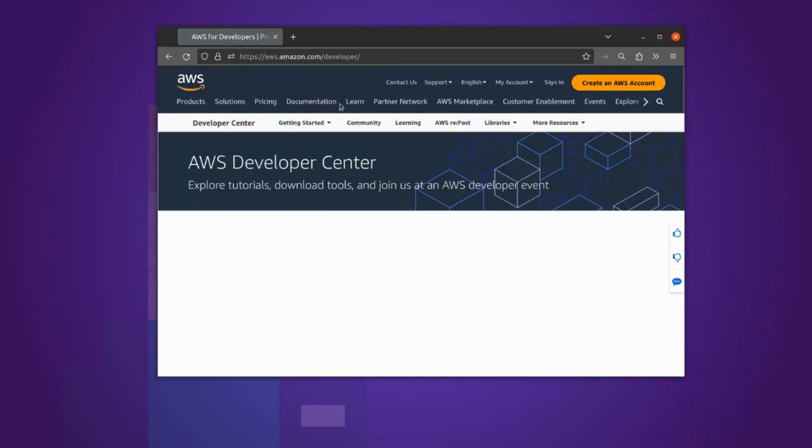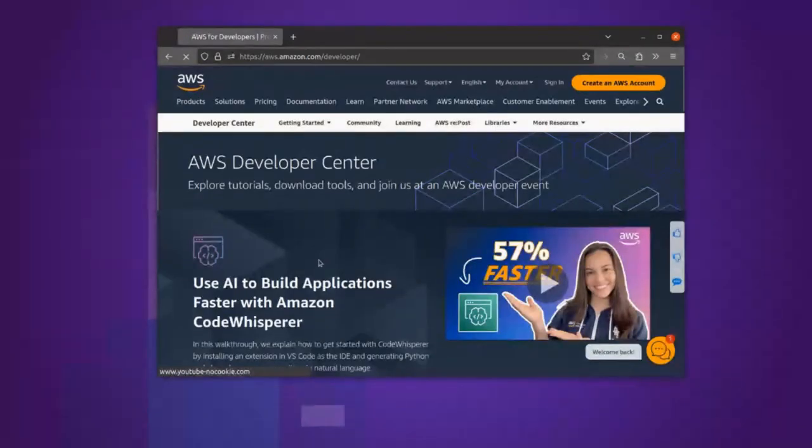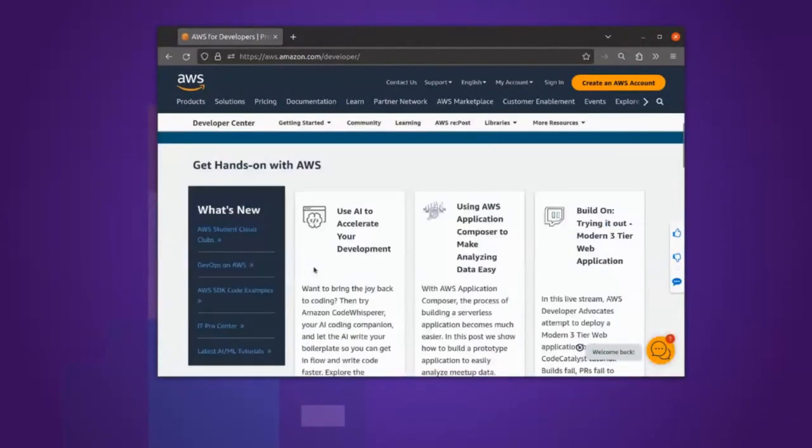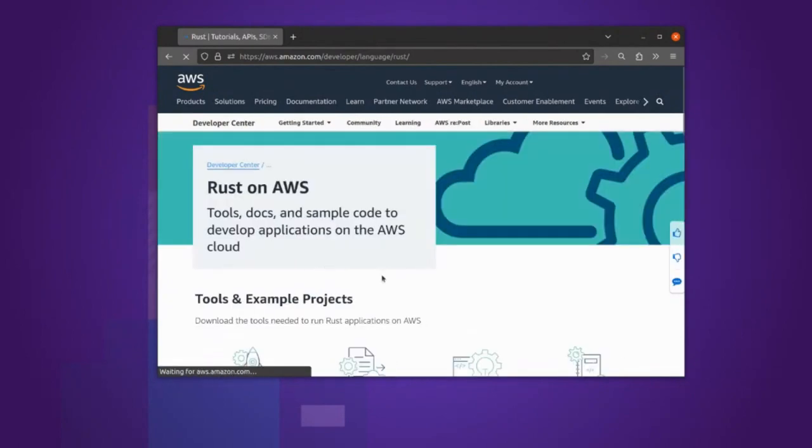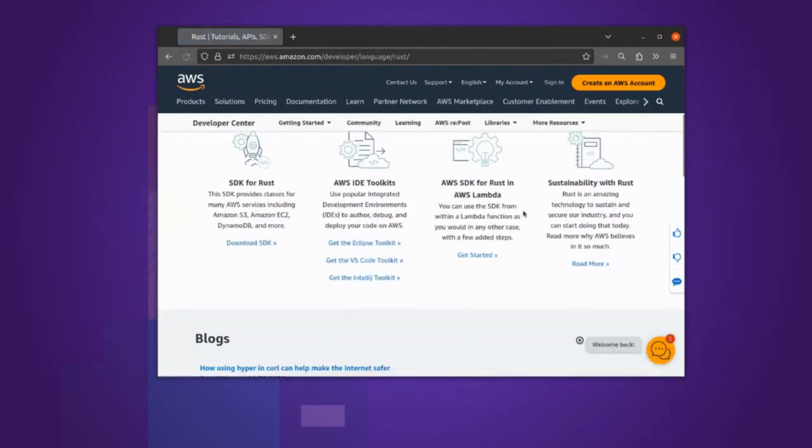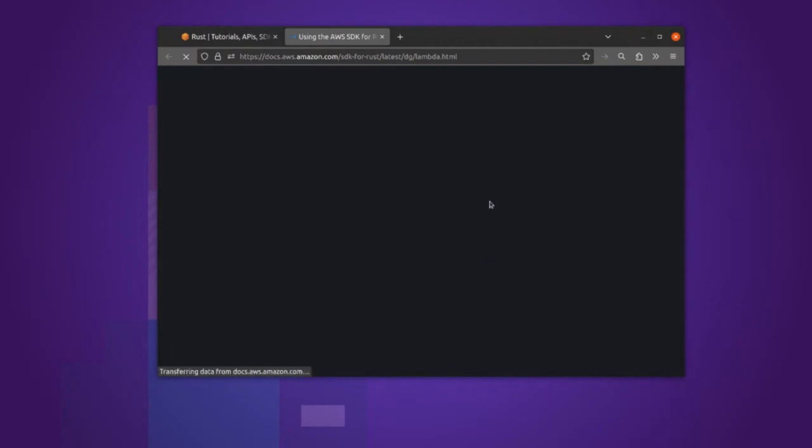Rust. So if I go to the developer center and scroll down to Rust on AWS, I get here AWS SDK for Rust in AWS Lambda.